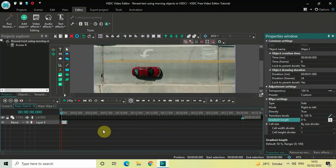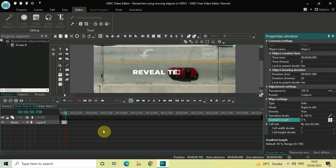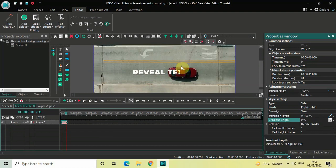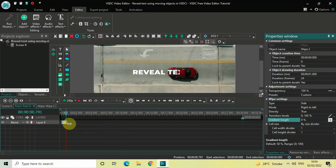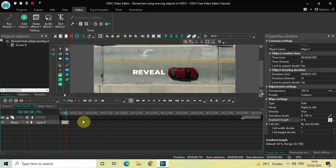If I quickly play the video, you can see my text is prematurely coming on screen — my car has not yet passed but my text is already on screen, so we need to fix this. To fix this, we will increase the duration of our wipe transition. Currently the duration is one second, so let's increase it to around 1 second 91 milliseconds. Yes, this looks perfect.